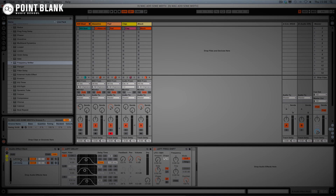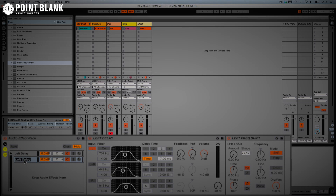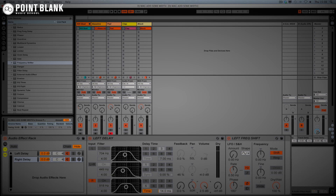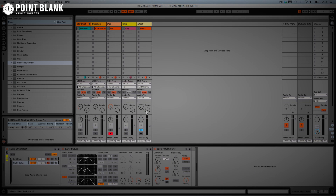Now I'm going to duplicate this chain — Command+D or Control+D on PC — and rename it 'right delay.' I'll turn the filter off again, and this time go for 14 milliseconds, double the seven used on the left. I'll take the feedback down, set the dry mix to zero just like the other one, and set the pan to the right side. So we can already hear a little difference in the headphones.